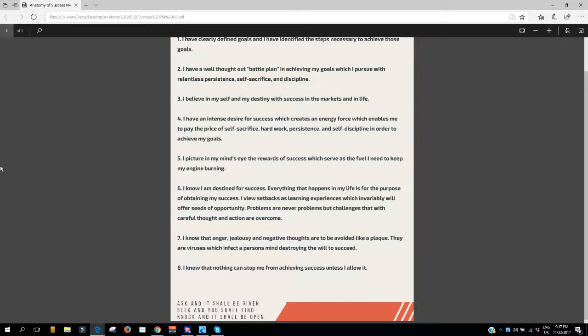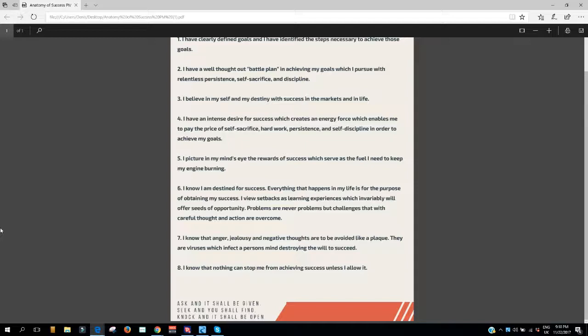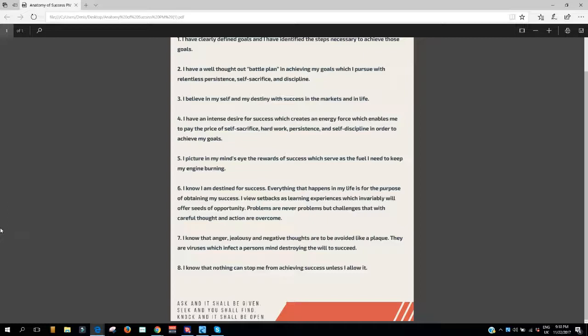8. I know that nothing can stop me from achieving success unless I allow it to. Now guys, I need you to get into the habit of saying and doing the things successful people do, and you will create an attraction force that will enable you to be your own magic genie, with not just three, but an unlimited number of wishes that you can grant for yourself. Just repeat the 8 affirmations daily, these very positive affirmations, and practice what you preach. Your wishes will be your own command.